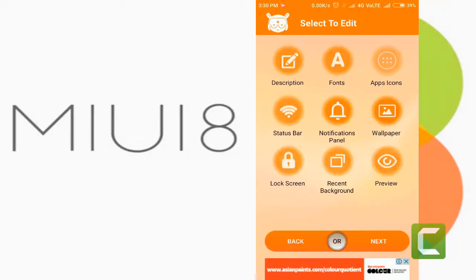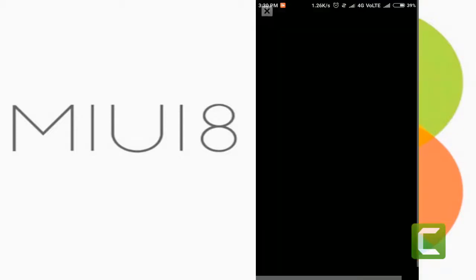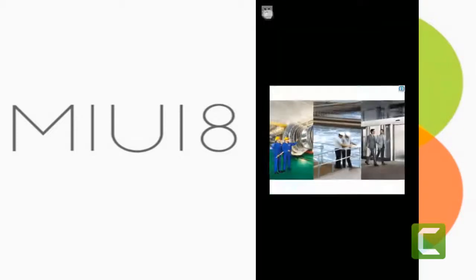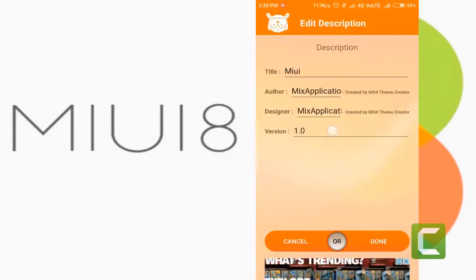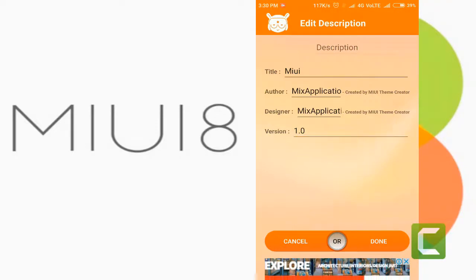Now tap on MIUI, where several menus will be opened. Give your name as designer, give a title, and version code.